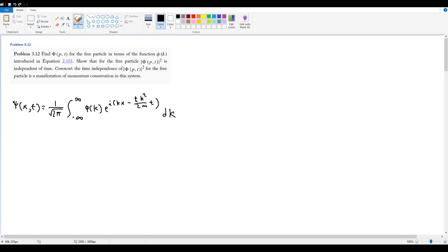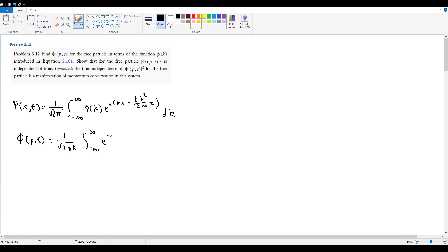To find the momentum space wave function, we shove this into Parseval's theorem and do a Fourier transform. So Φ(p,t) = 1/√(2πℏ) times the integral from −∞ to +∞ of e^(−ipx/ℏ) multiplied by the position space wave function ψ(x,t) dx.